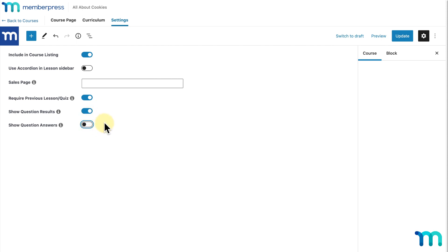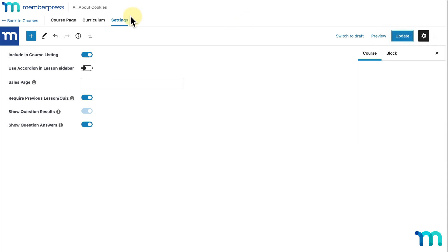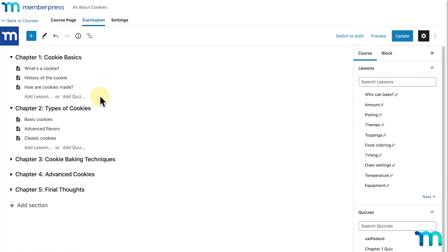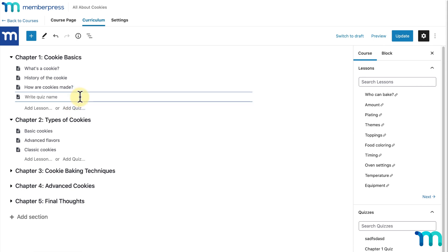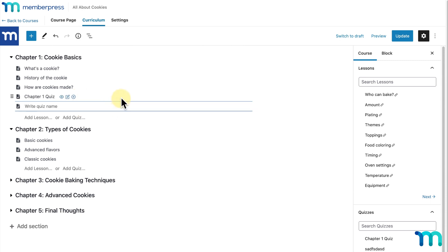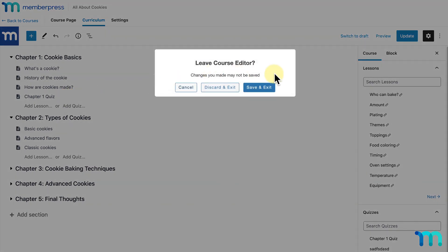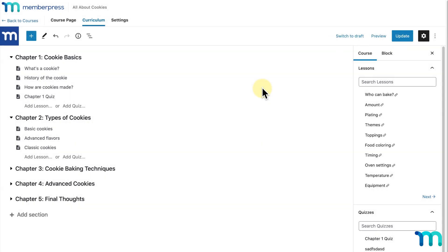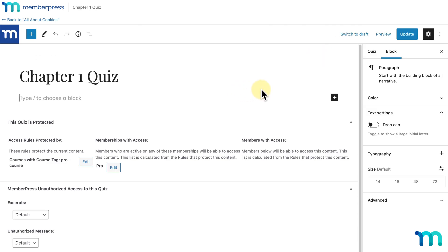The next option, Show Question Answers, will show students the correct answers to questions after they finish the quiz. To have Show Question Answers enabled, it'll enable Show Question Results along with it. For my quiz, I'm going to enable all these options, then I'll click Update to save these changes. Next, I'll go to the Curriculum tab. To add a quiz, at the bottom of your sections you'll have options to add a lesson or a quiz. I'll click Add a Quiz and type a name for it, like Chapter 1 Quiz. I'll click Save and Exit so it saves my new quiz, then it'll redirect me to the Quiz Edit page.